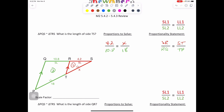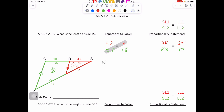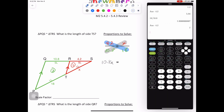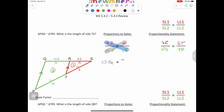Setting up the proportion seems to be the difficult part. However, doing the computation — no problem. We cross-multiply: 10.8 times X equals 10.8X. We set that equal to 18 times 4.2. Let's just do 18 times 4.2 — we get 75.6.